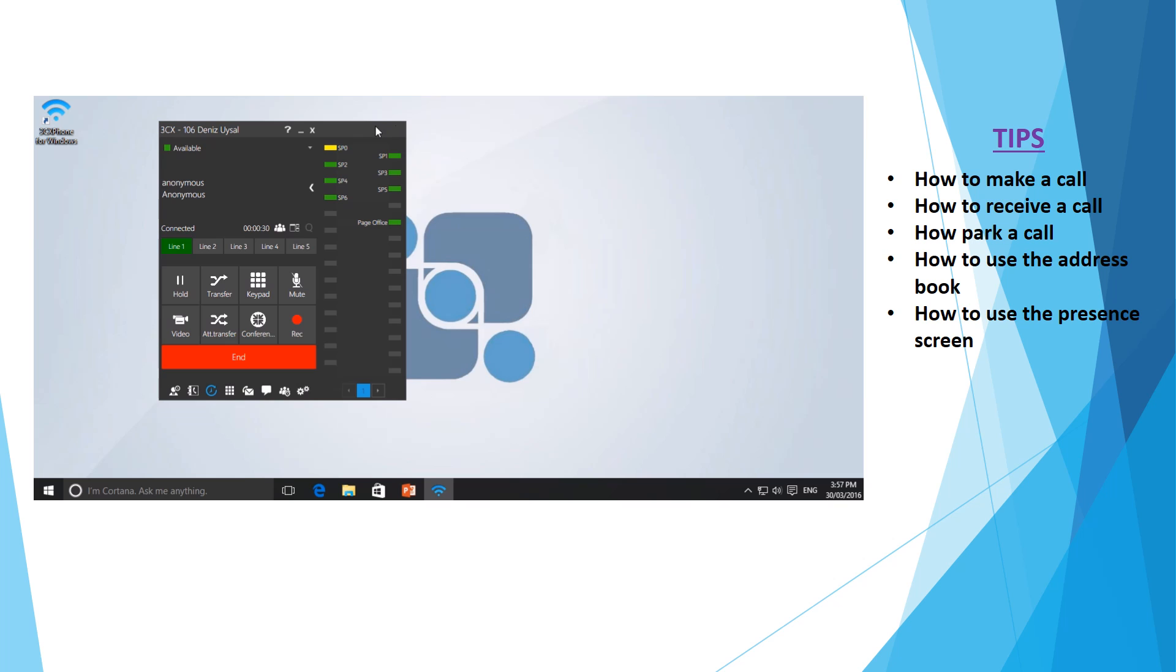You'll notice here I have SP0 going down all the way through to SP9. SP stands for shared park and is effectively a hold line available to put calls on hold or park. As stated, this will allow you to answer the call using another phone within the office.